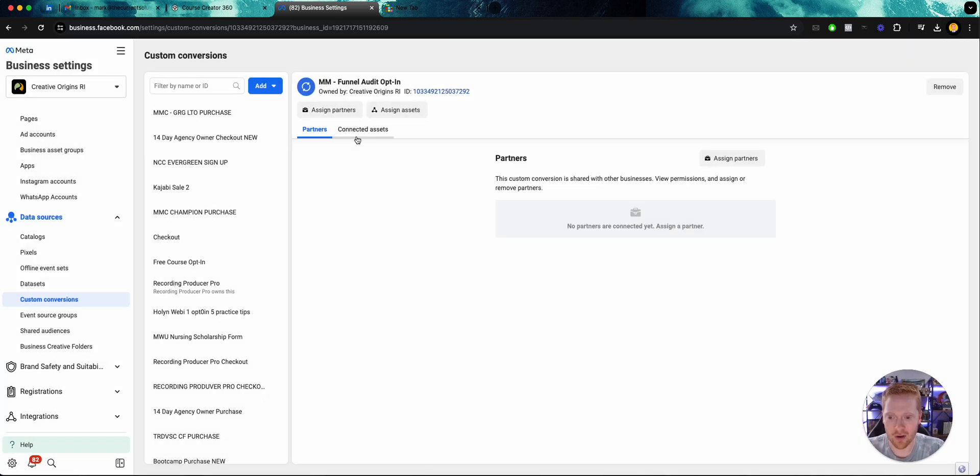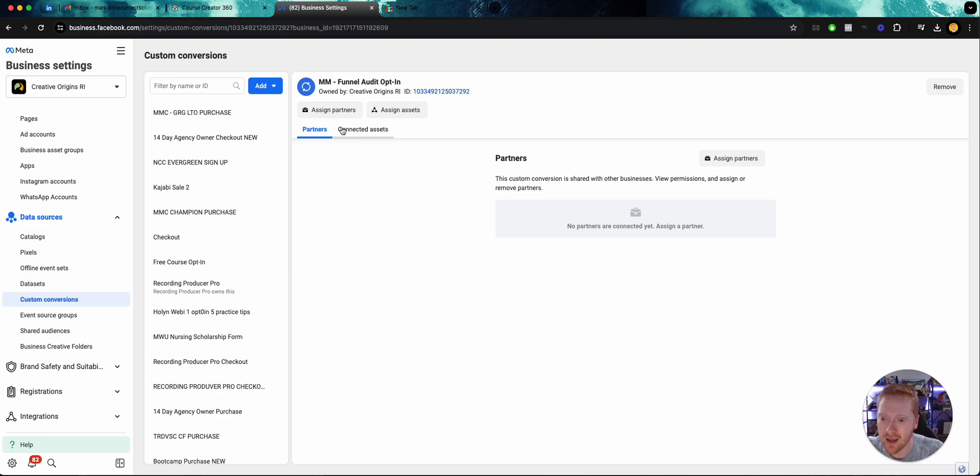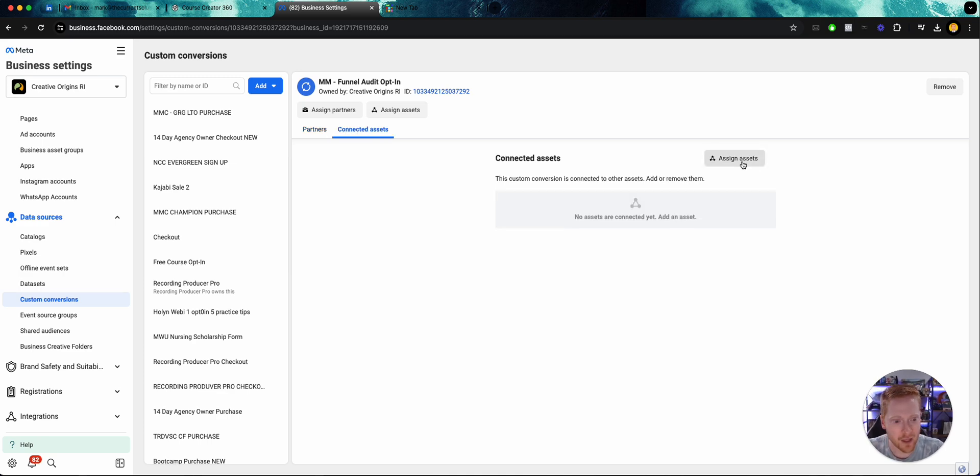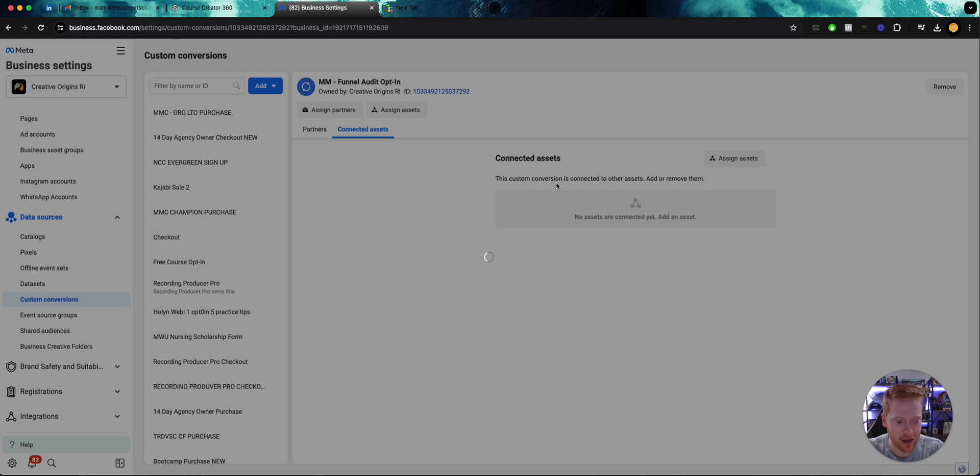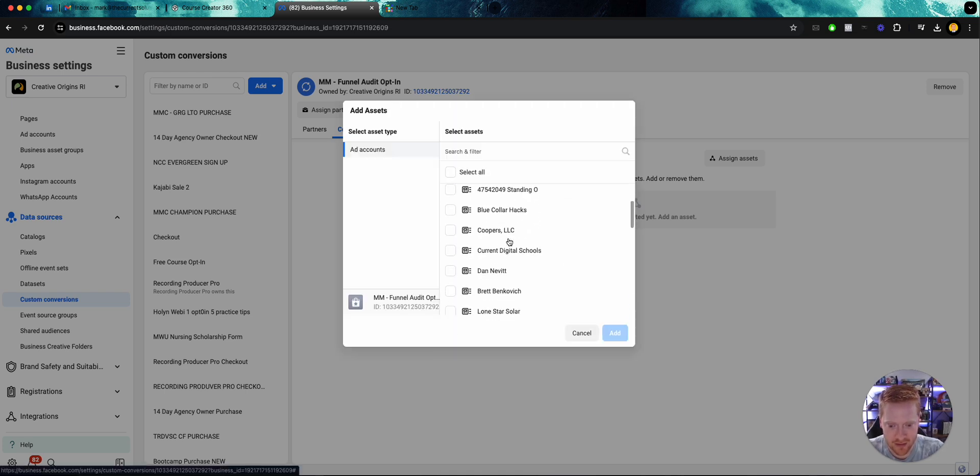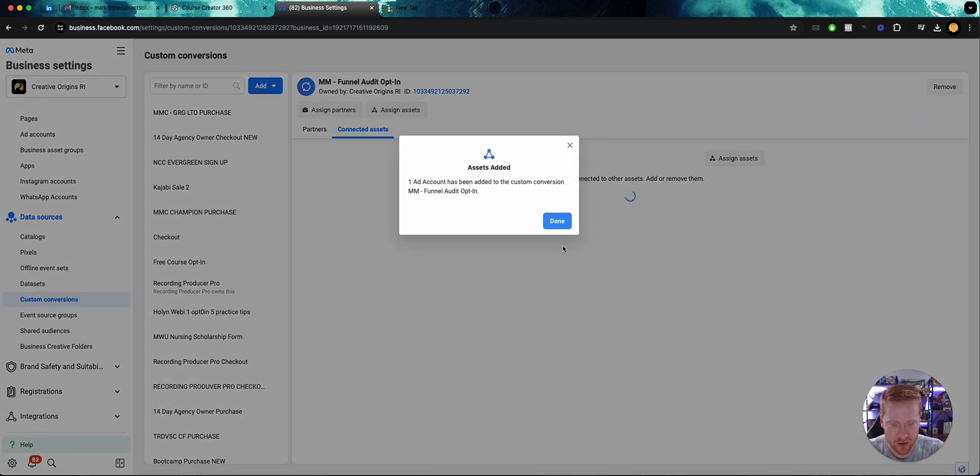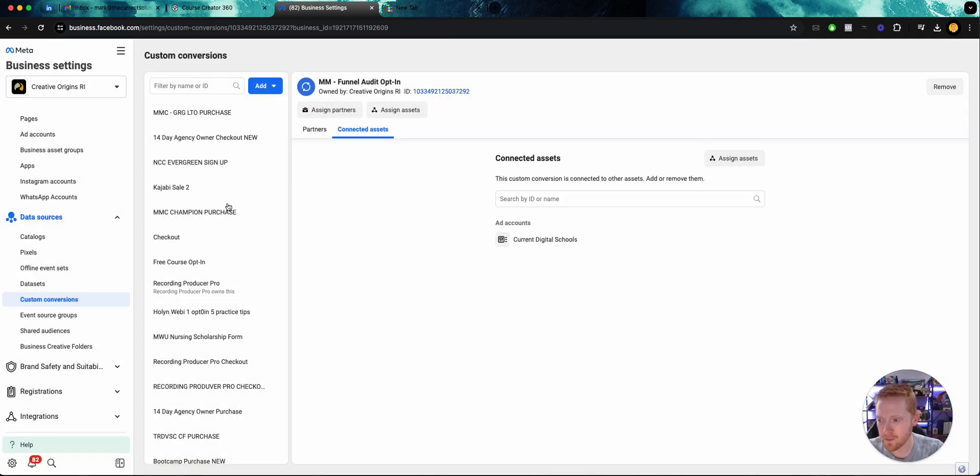And here we have our custom conversion, but don't leave this page just yet. This is where a lot of people get hung up and then they go to their ads manager and they don't see their conversion. It's because they did not go and click on connected assets and assign assets and select your ad account. In this case, again, Current Digital Schools.